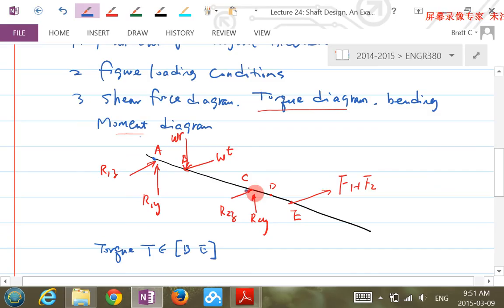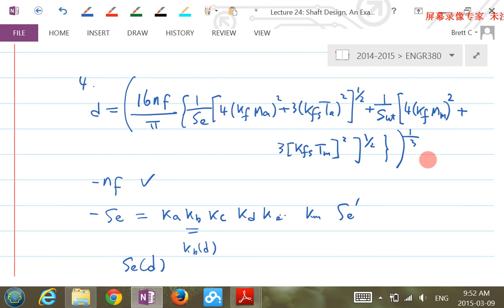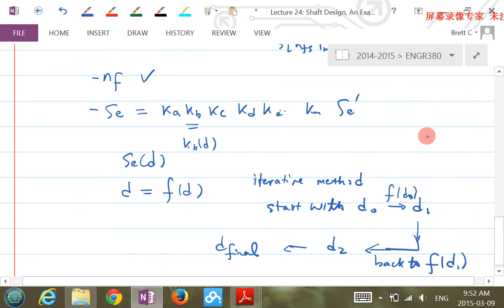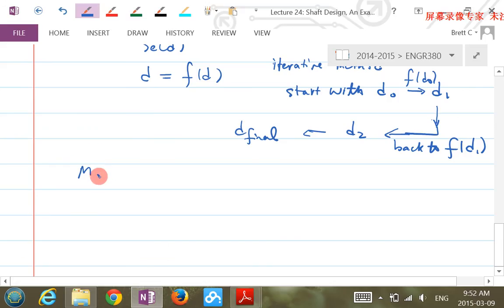All forces are constant and the shaft rotates at a certain velocity. If you cut a cross-section and look at a point on the edge, it experiences complete reverse bending as the shaft rotates. So MA is not zero but MM is zero. To summarize for this question: MA is non-zero, MM equals zero, TA equals zero, and TM is non-zero.